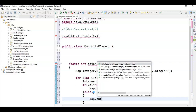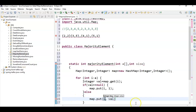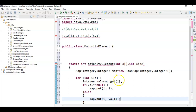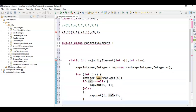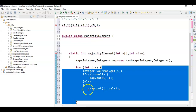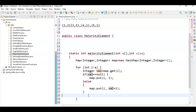map.put(i, value + 1). When we say map.get(i) it returns the current value, and we increment it by 1. This way we build a map with each element as key and its occurrence count as value.